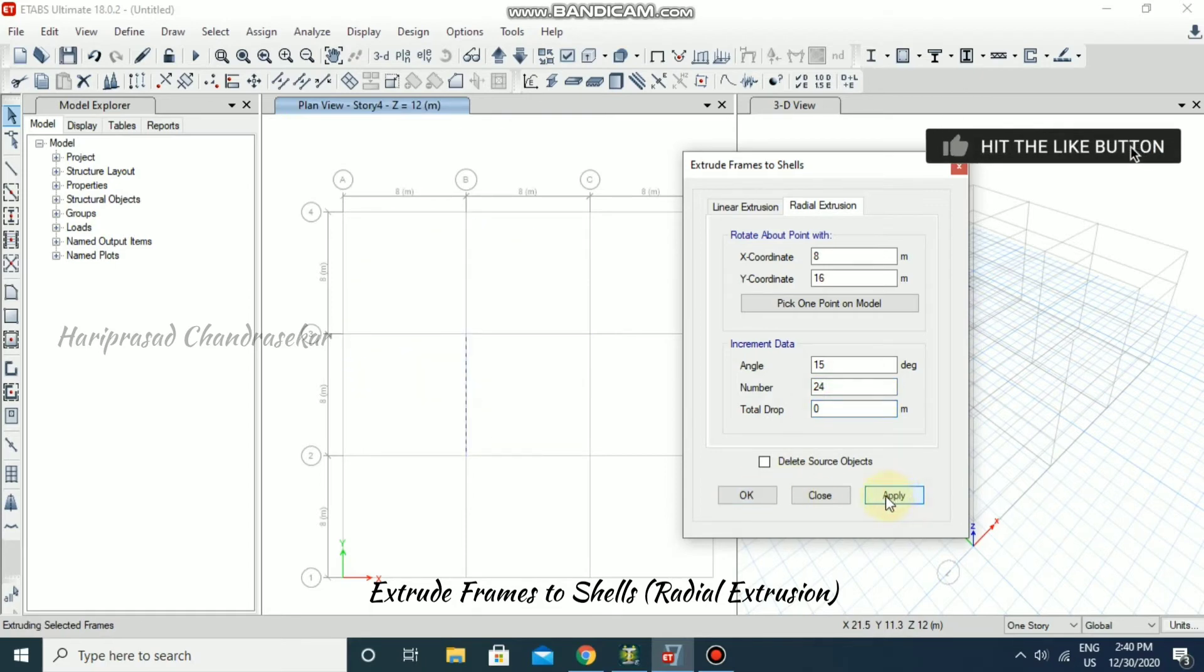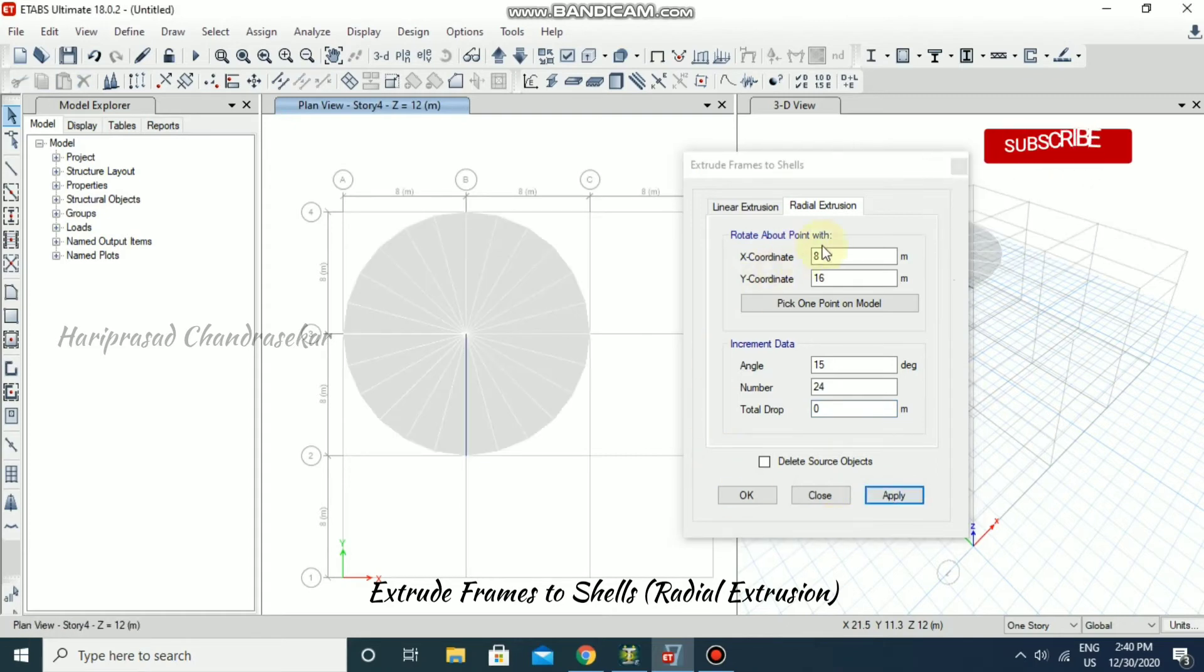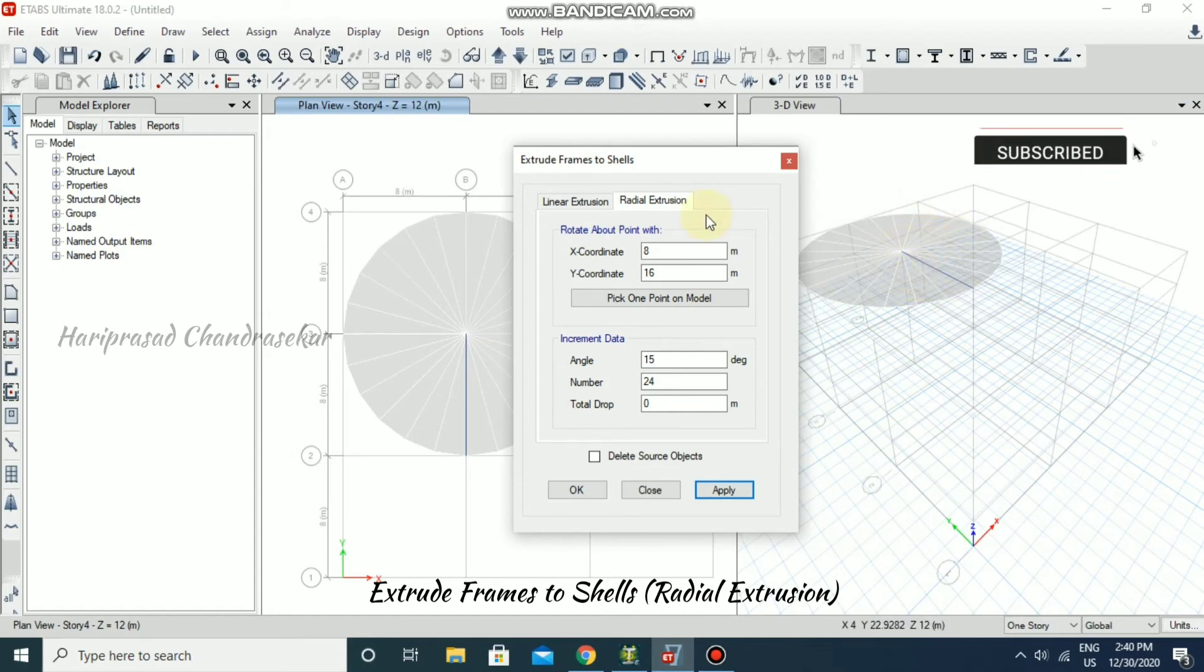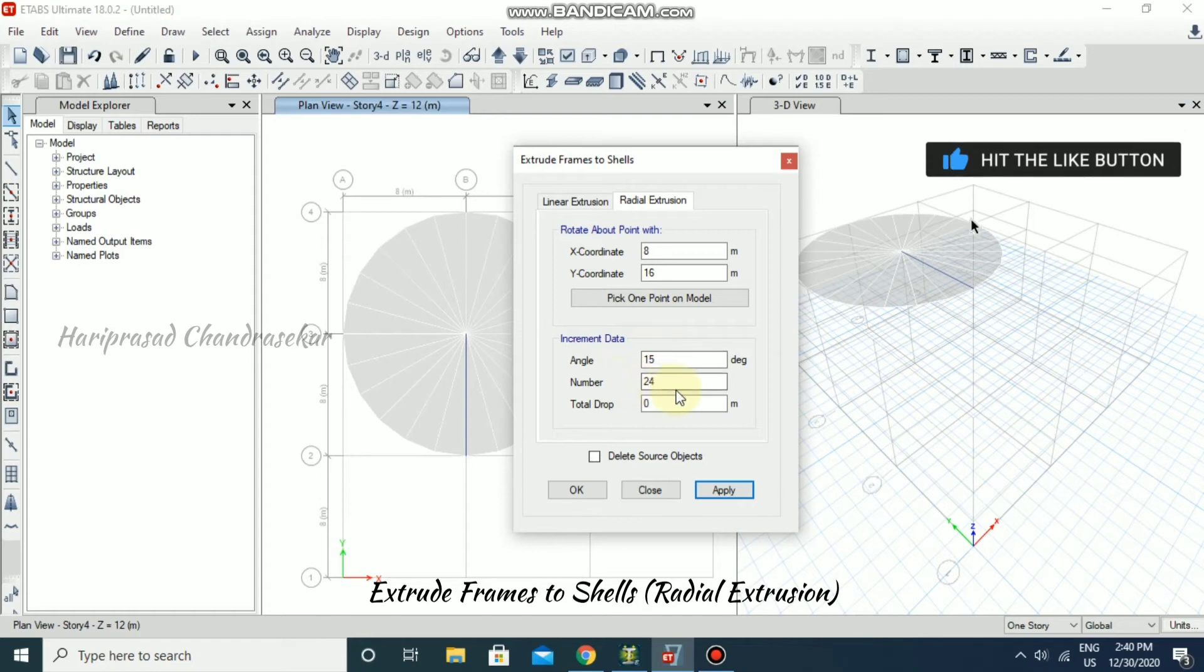Now we applied. Can you see how we created from frame to shells, from frame to circular shells? We have created with the angle of 15 degrees and number of 24.